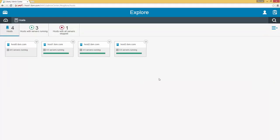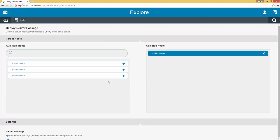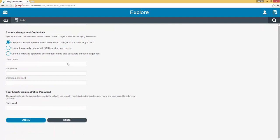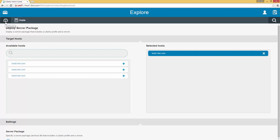We can then navigate to the hosts. We currently have four hosts. Host 0 has no servers. Host 1 has 3 out of 3 servers running. Host 2 has 3 out of 3 servers running. And Host 3 has 3 out of 3 servers running. From here we can select whichever host we would like to deploy another server to. We can click on the drop down icon and we'll see the option to deploy a server package. When we click on that we'll be taken to the deploy tool which will automatically populate the host name to which we selected to deploy. From here we would fill out all the necessary information and deploy the server package to the host. However this is outside the scope of this video, so we will instead return to the dashboard.